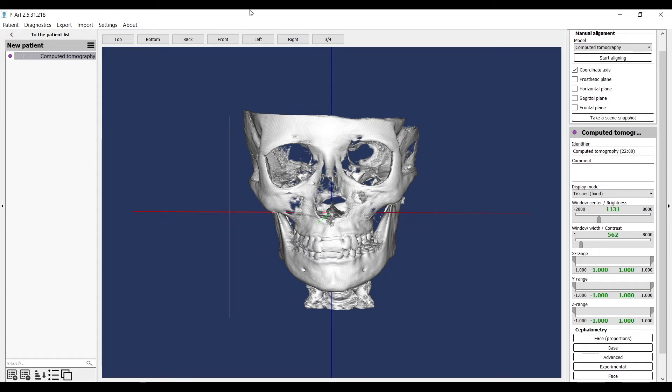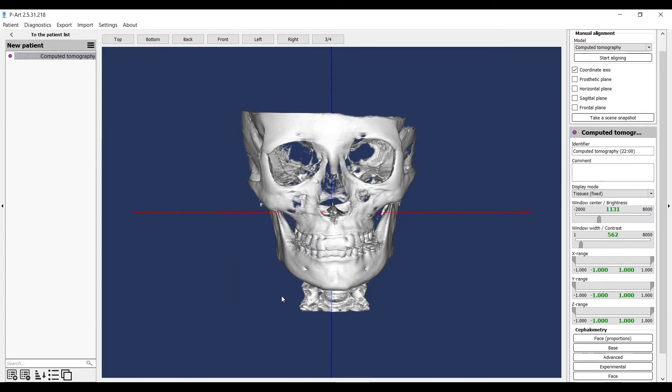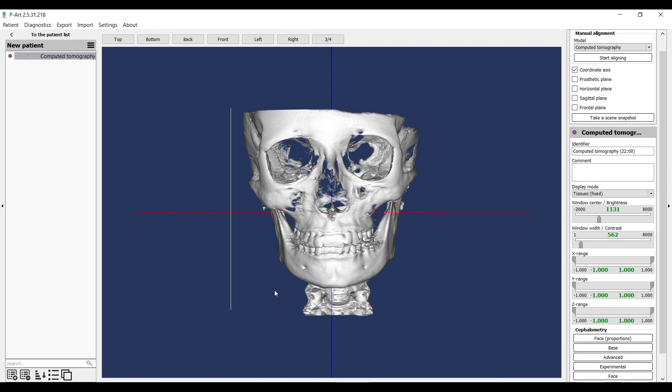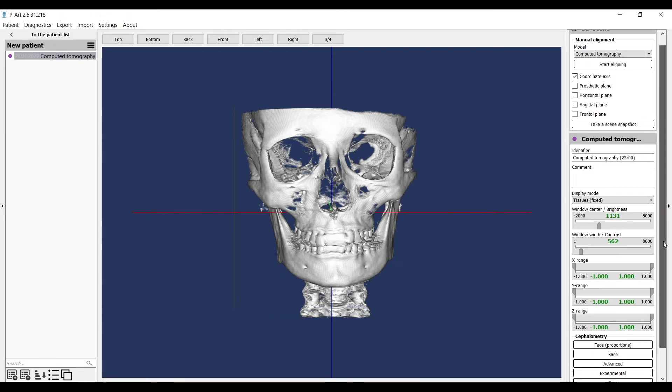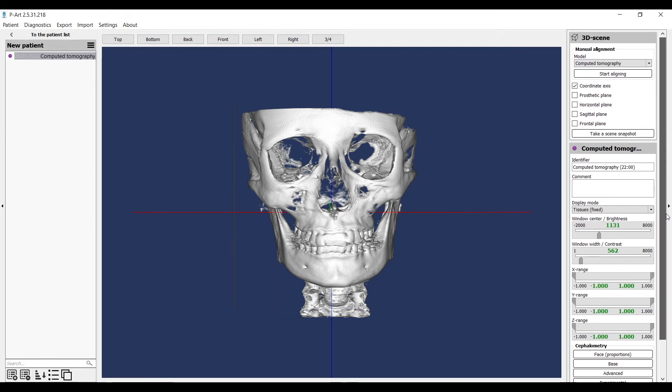Before you combine tomography with complex diagnostics, you should check its alignment. If you see that the tomography is shifted or has a slope, you need to align it.